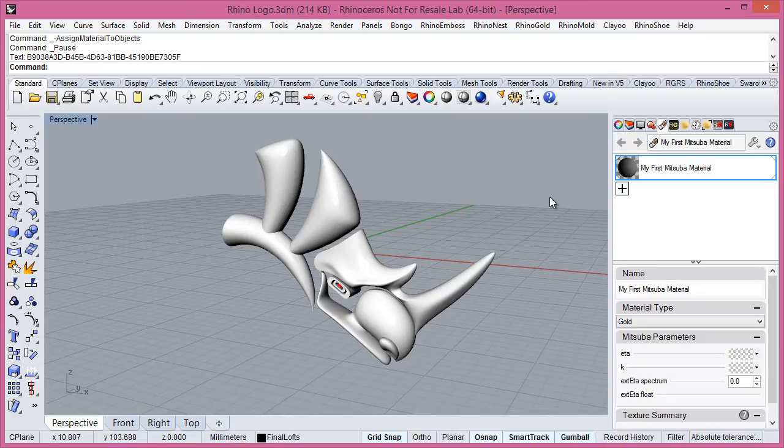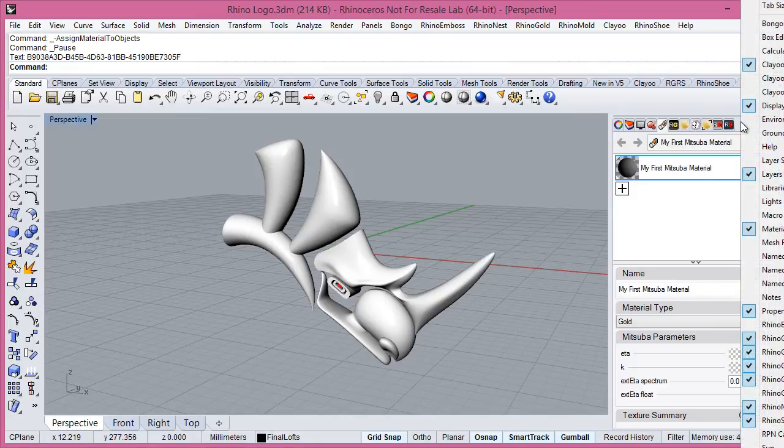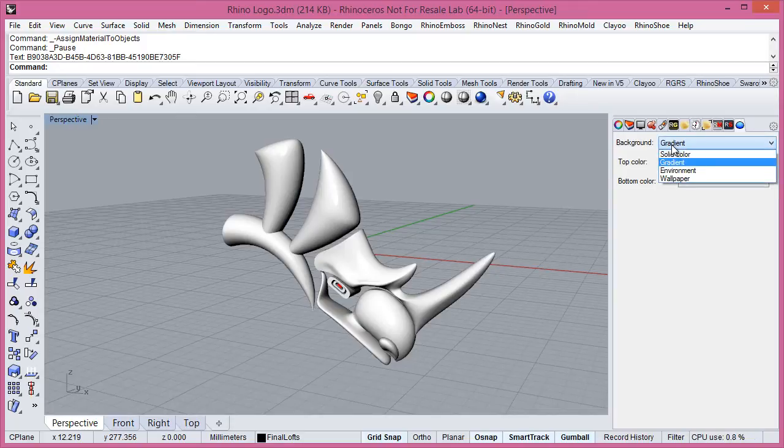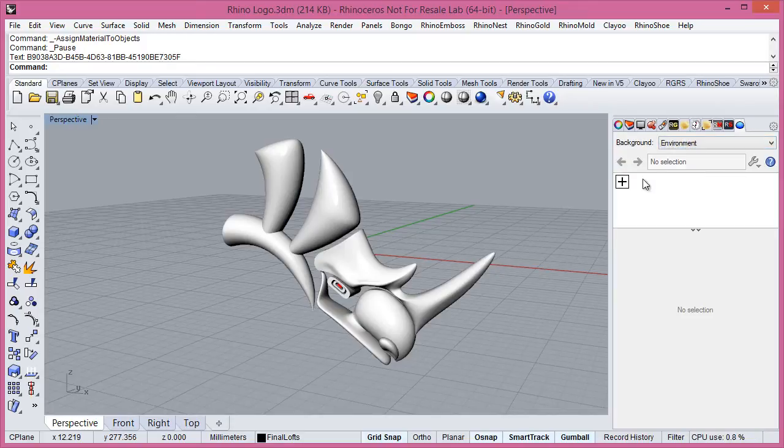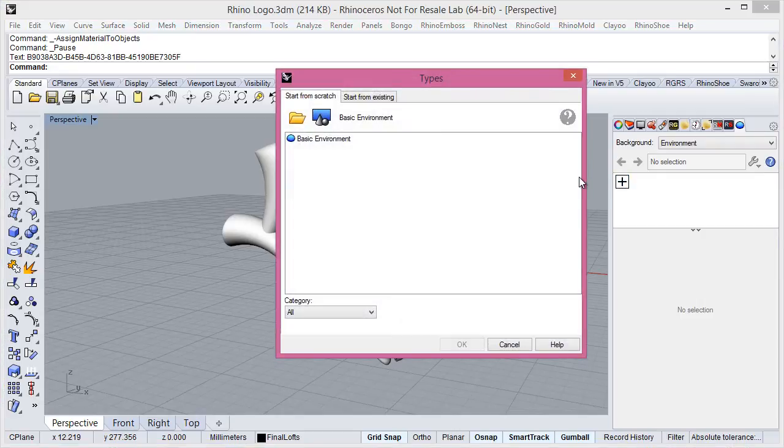Then now we need to add an environment. We click here and environments. We click on environment and we will add a new environment we will use an HDR image.